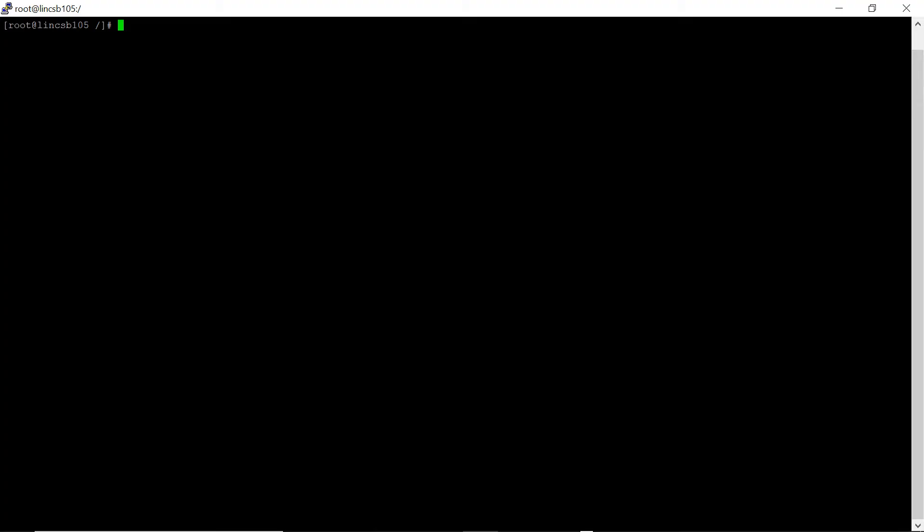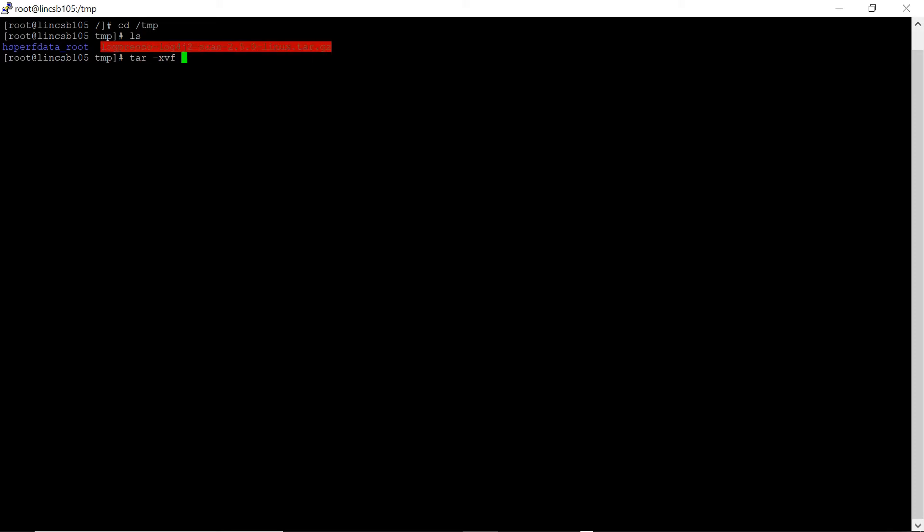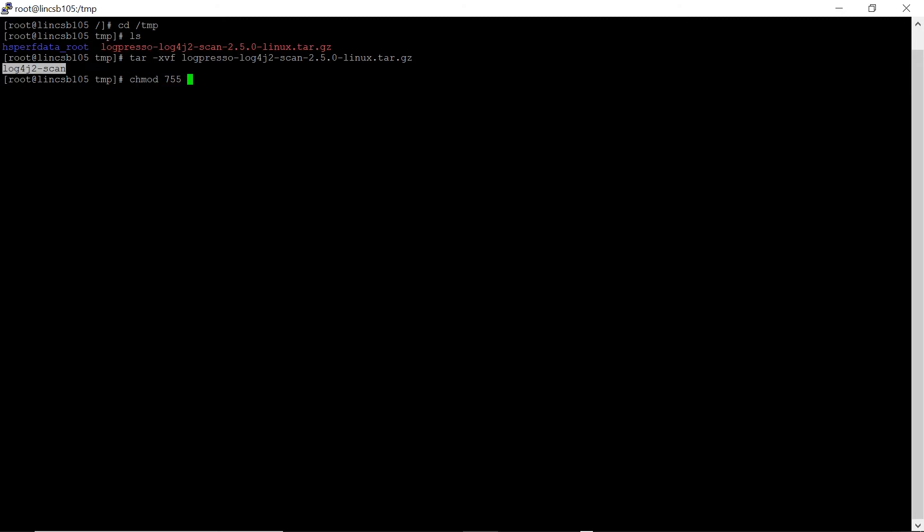Login to the DPA host as root user and navigate to slash temp directory. Locate the downloaded file and extract using tar-xvf command. Provide execute permissions to Log4j scan file by running the following command chmod755.